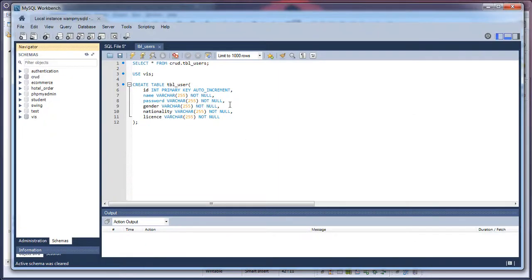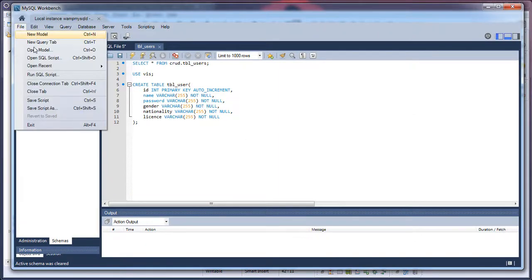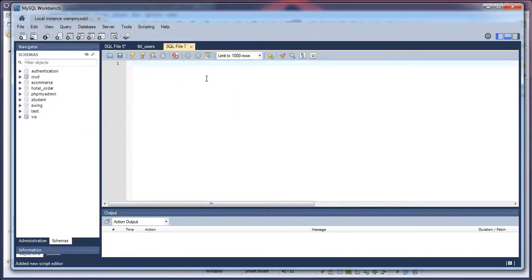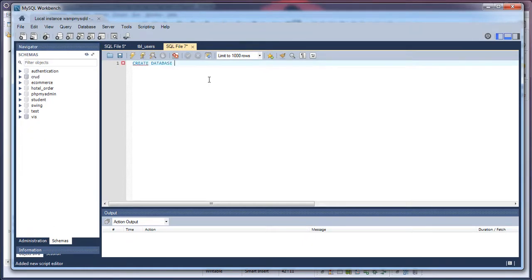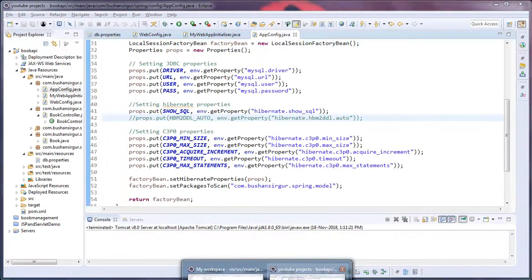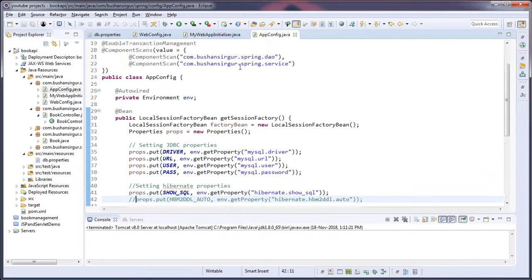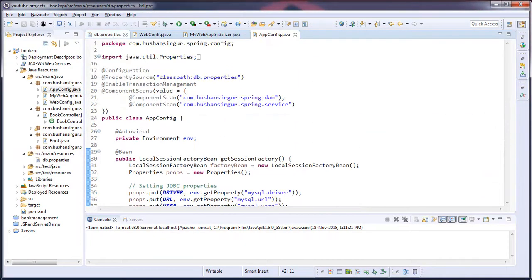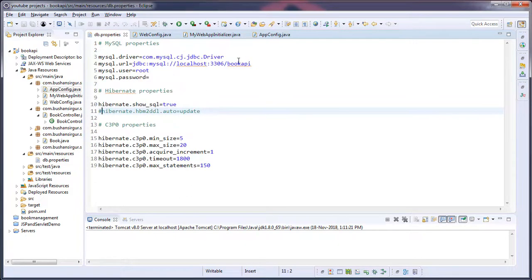Let's create a database. I'll create a new query tab. Let's create a table - create database. The database name I think it's book API. Copy this book API.